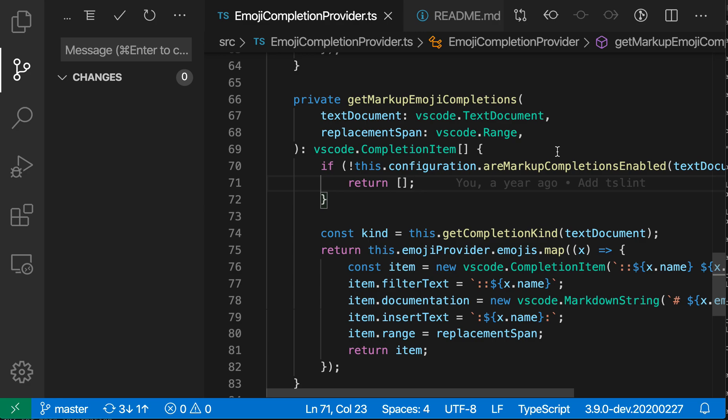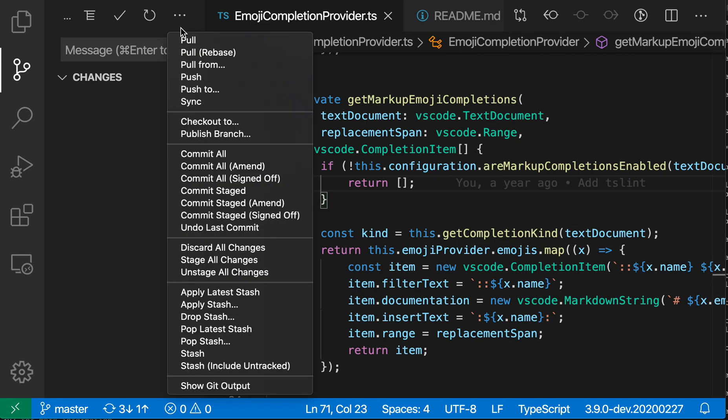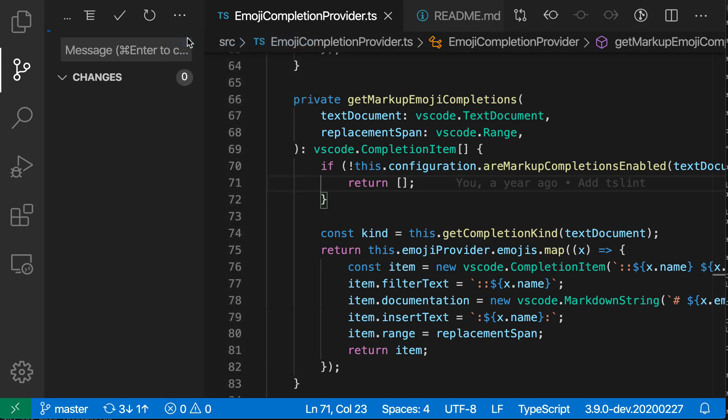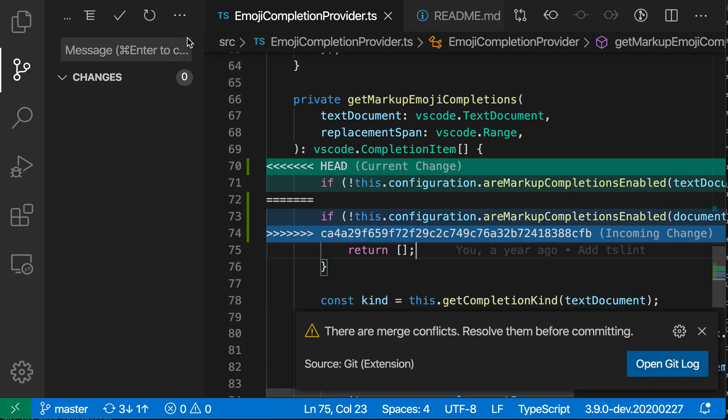Say you're working with a git repository in VS Code and you perform an operation that causes a merge conflict. So just in the source control view here, I'm going to perform a git pull operation.